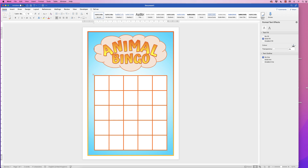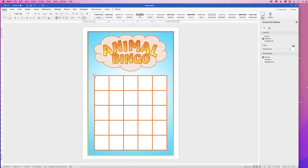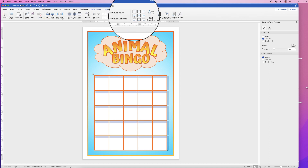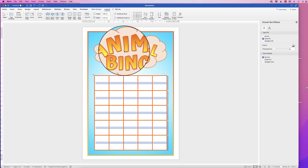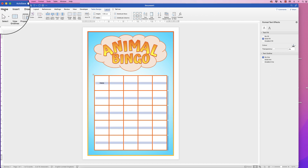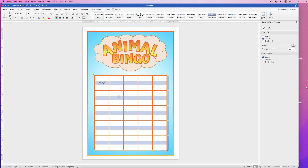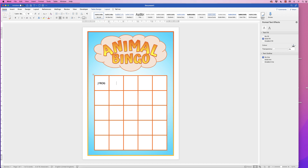Now we'll put words and icons into the grid. Select the table — you'll notice text shading is at the top of the cells. To center it, select the table, go to Layout, and click the middle alignment option so everything sits in the center. Then go to the Home tab and change all text to size 18, so you don't have to change it every time you type.